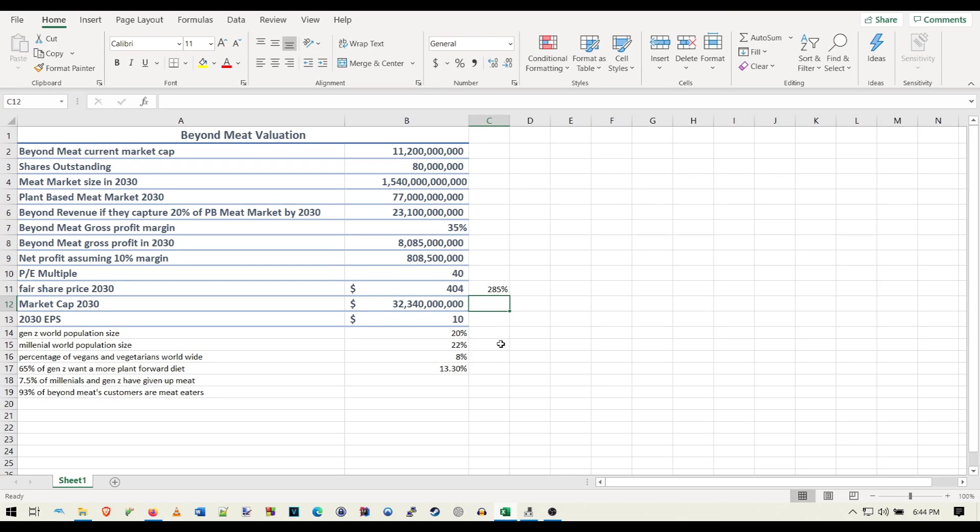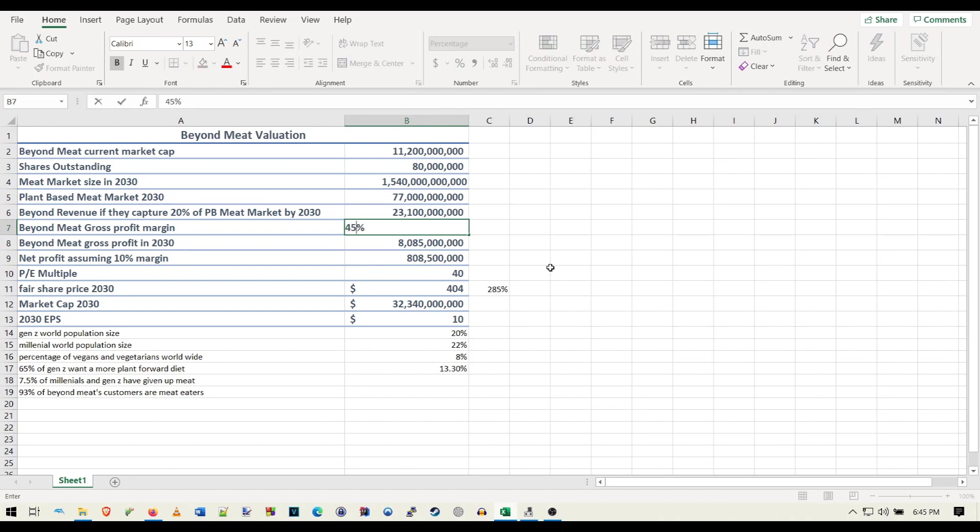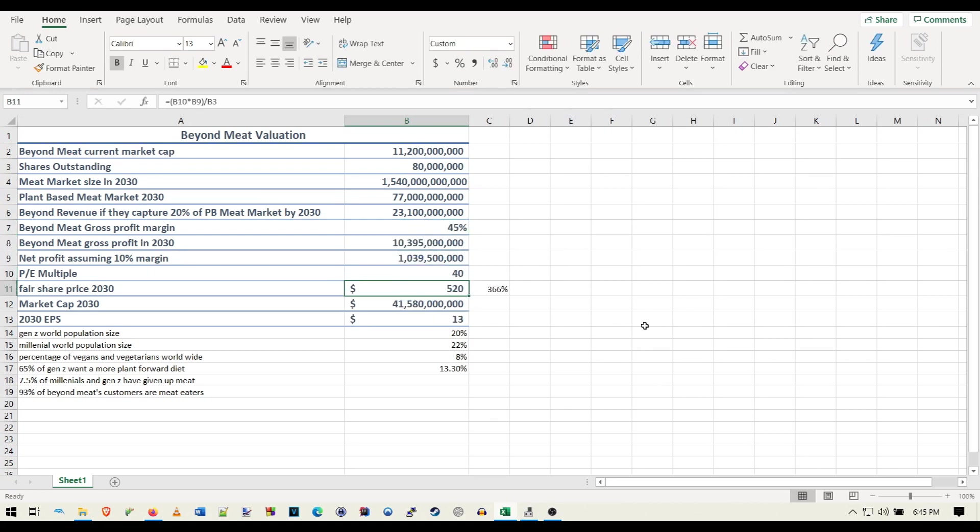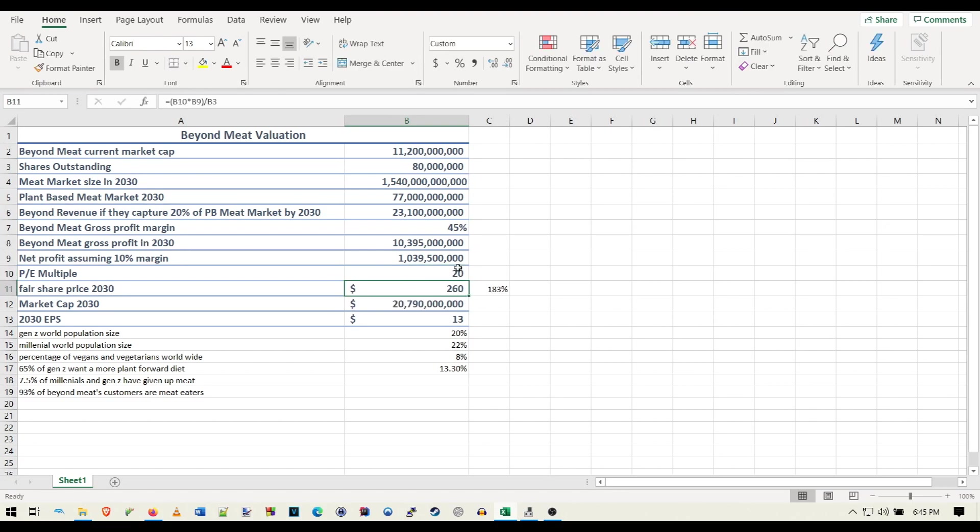Sorry, my dog just walked in the room. Whatever the hype is, the hype could take this thing to who knows what levels if this ends up being like another Tesla situation. But so yeah, say the shares outstanding go up a little bit, but then you expect them to grow their profit margin. We could change this to 45%, see what that does. That bumps the share price back up to 520. Bump this down to 30, maybe PE multiple, bump it down to 20, 260.